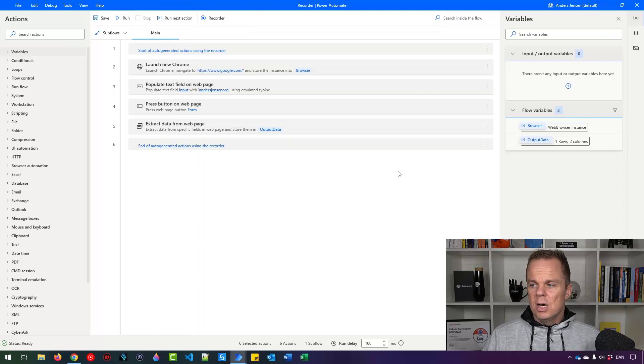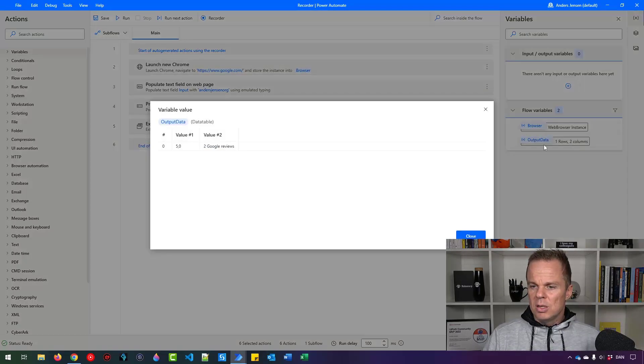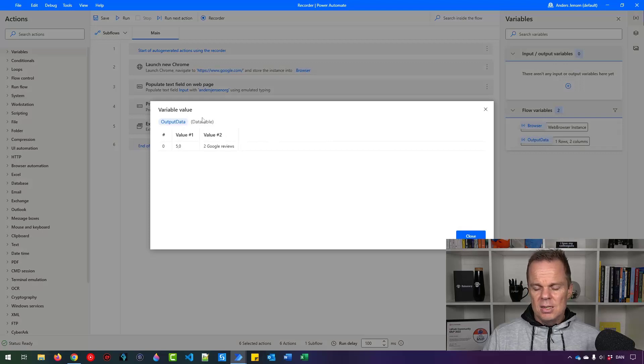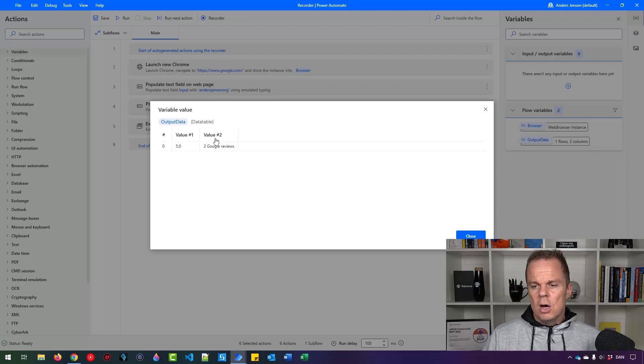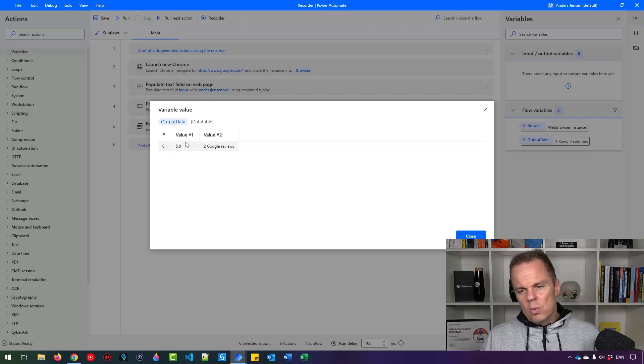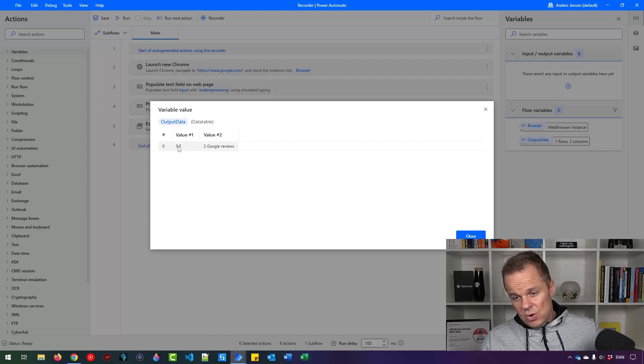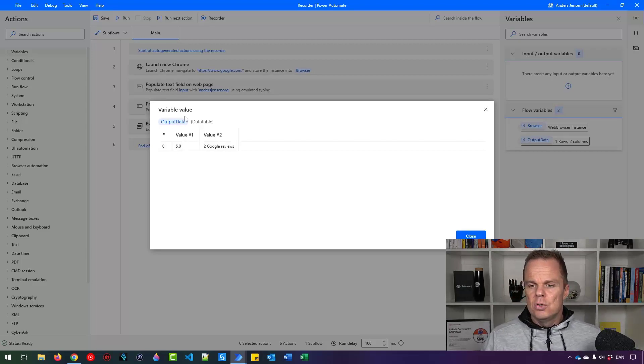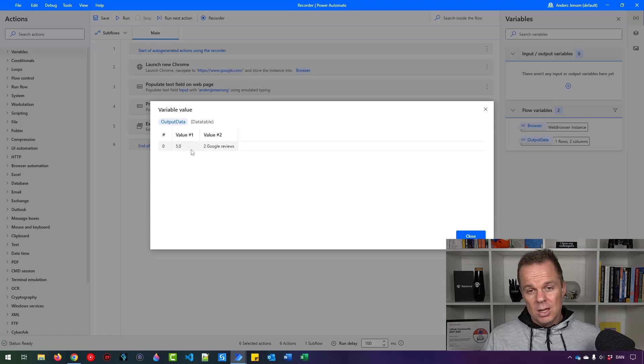If I go over here into output data and double click this, you can see we actually have the data web scraped here. We have a data table of two columns and one row. If I wanted to get the average rating out, I'll need to refer to this output data and say I want 0.0.